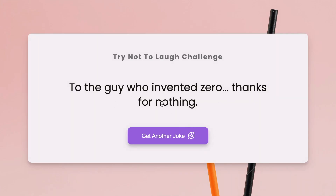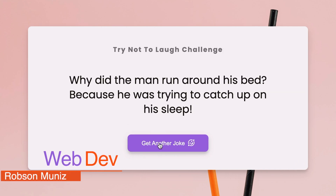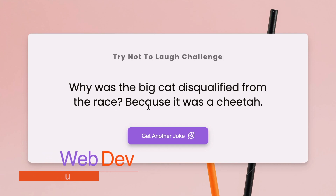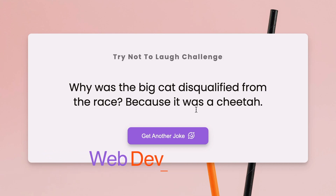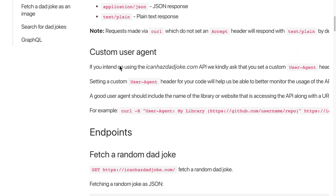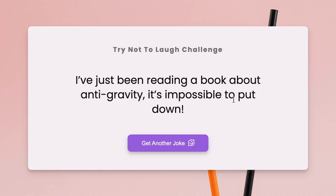Hello Dev, Rob Somniz here. Welcome back to WebDev channel. In today's episode we're gonna create from scratch and step-by-step a joke generator using HTML, CSS and JavaScript. We're gonna build it using the icanhasjoke API and JavaScript. Every time we hit the button we will have a new random joke. Let's have some fun!